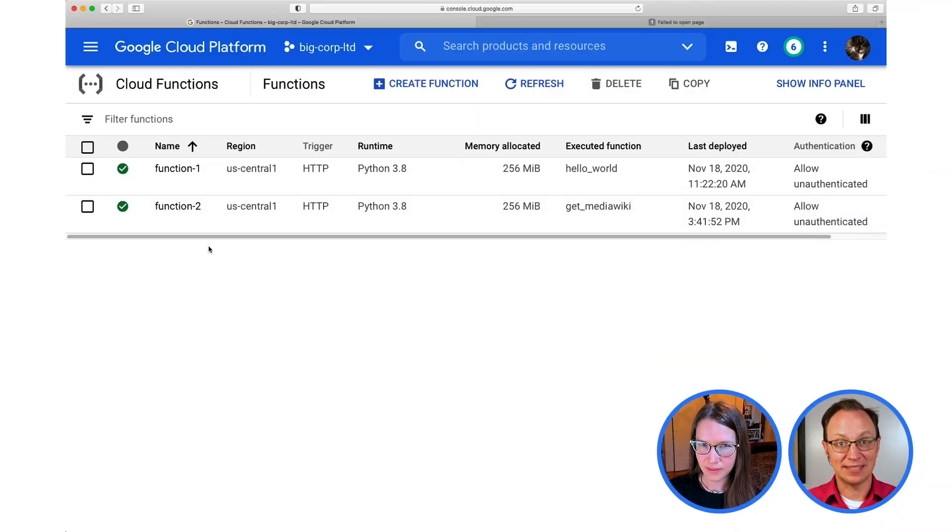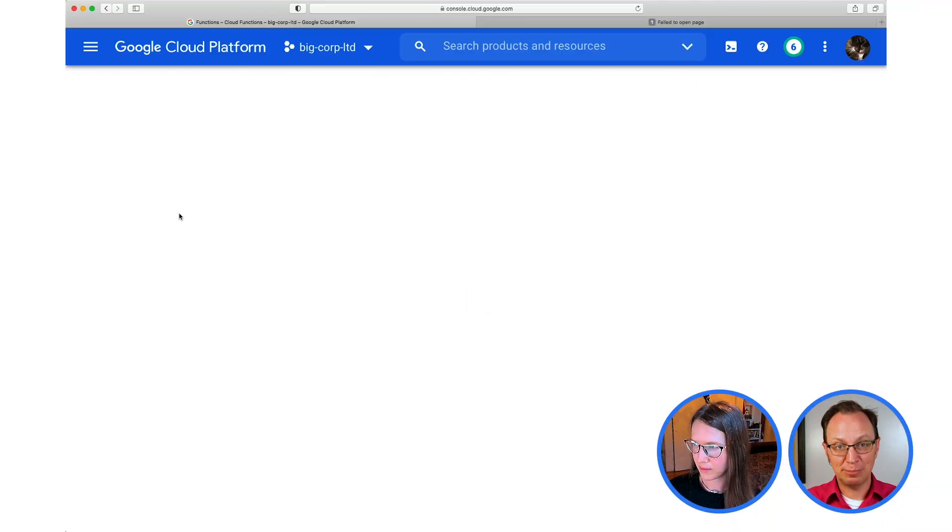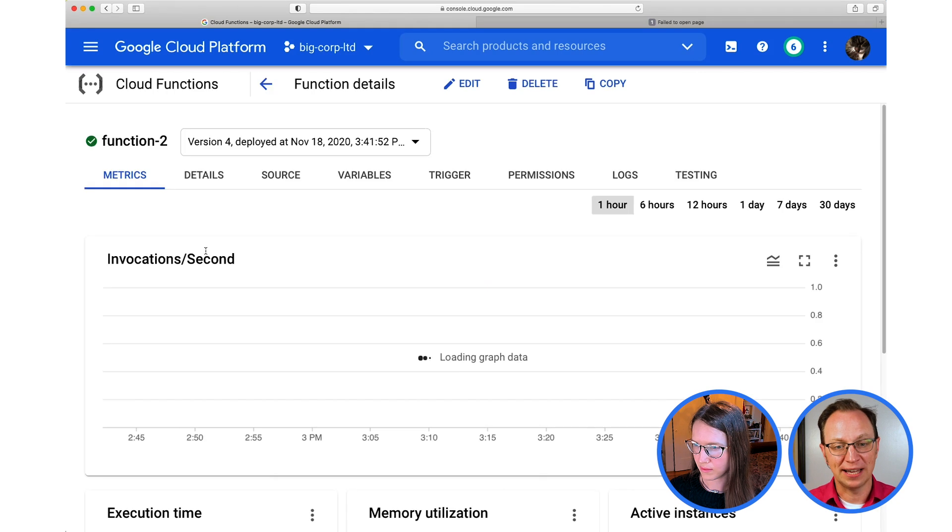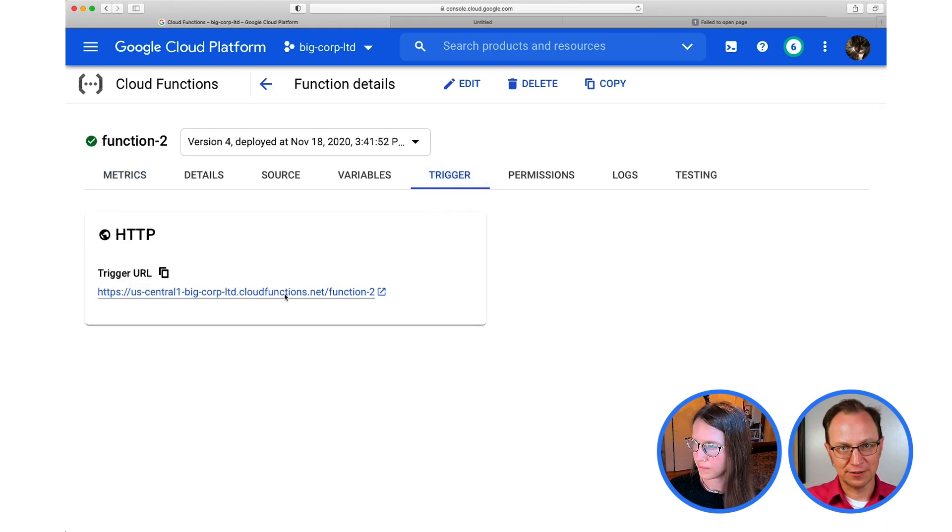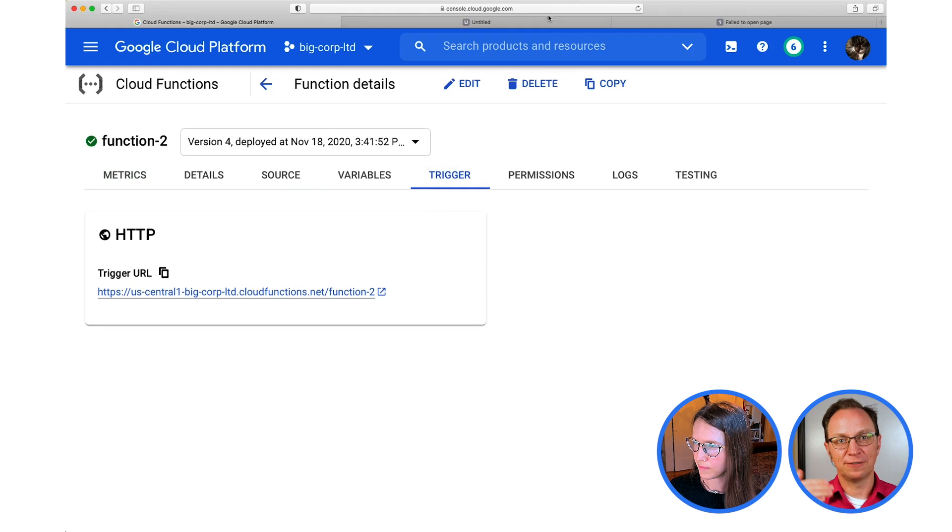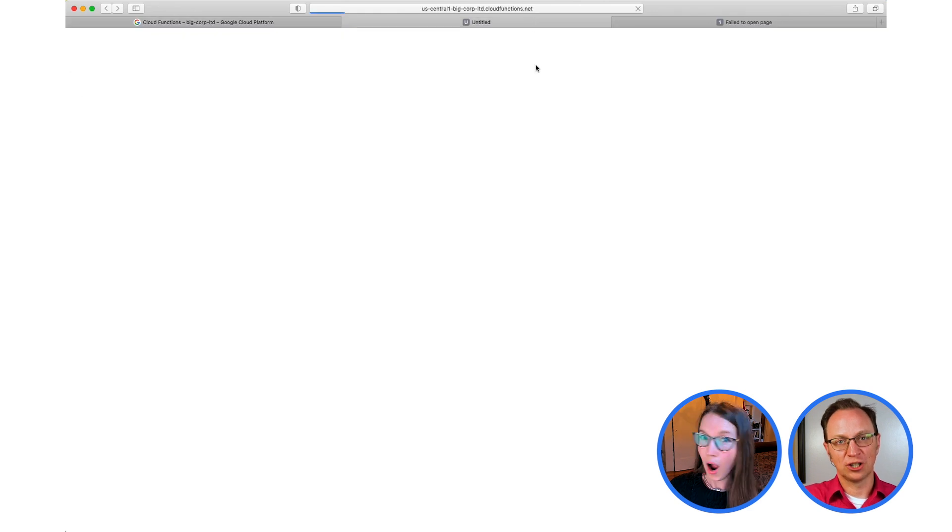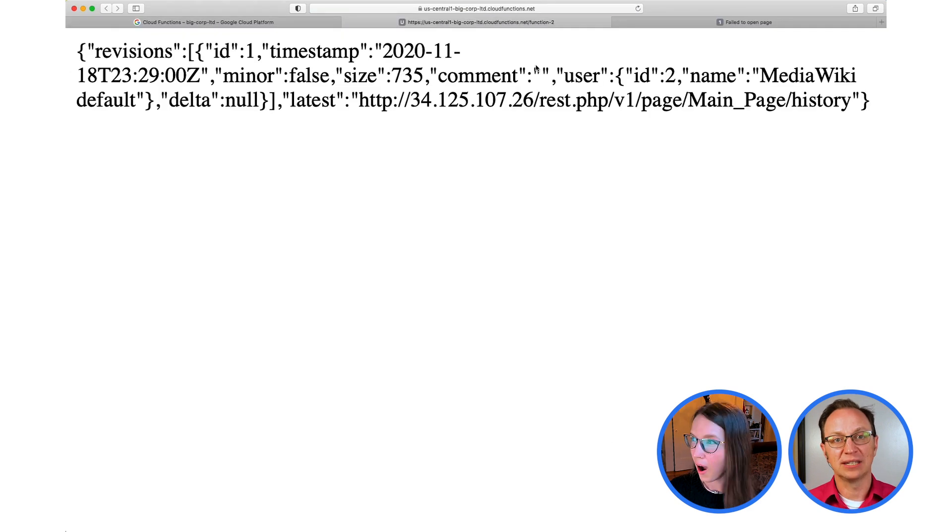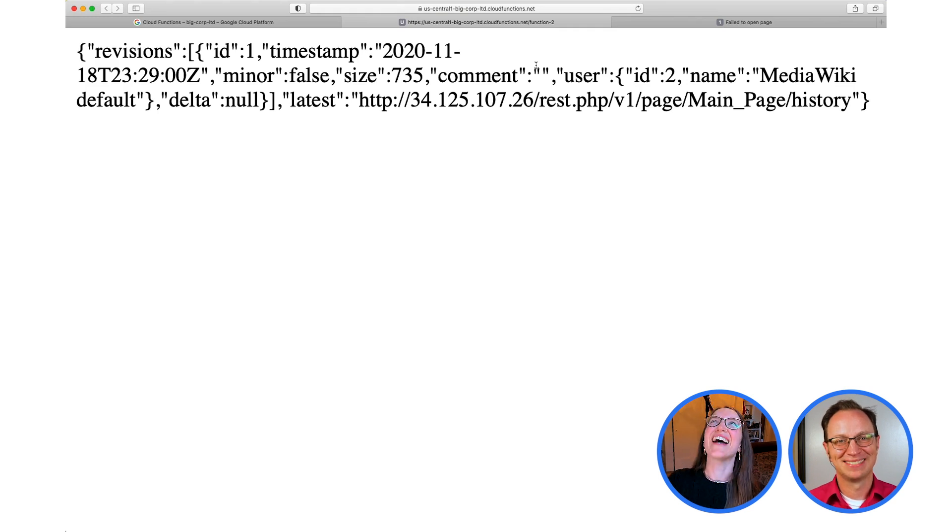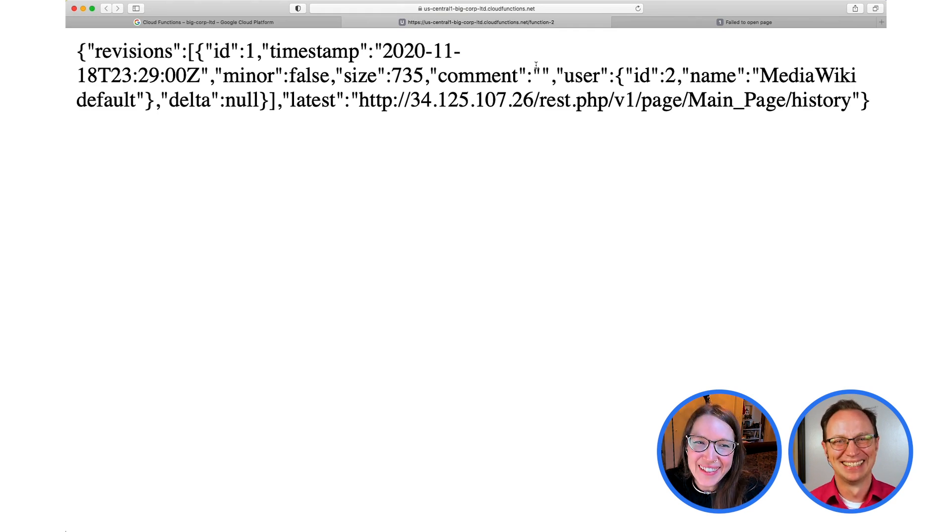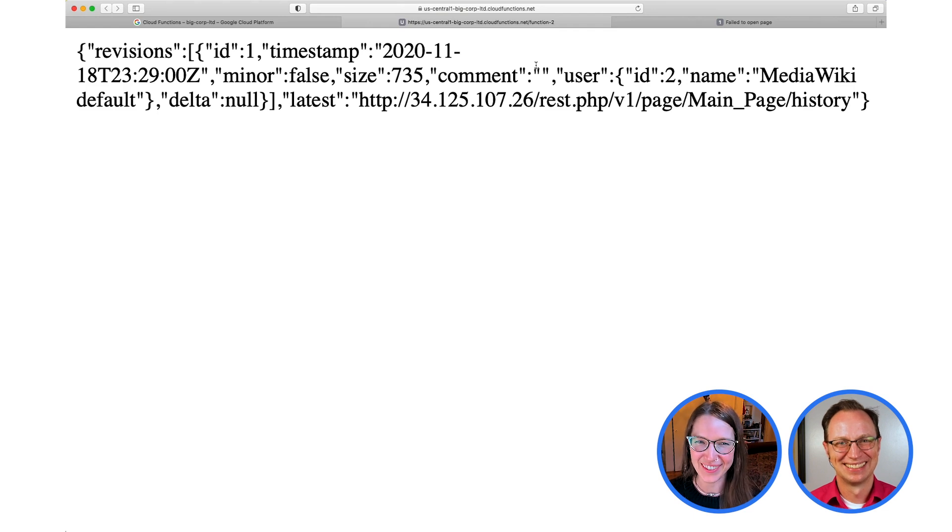Cool. So now let's test it. Go to the HTTP trigger address of this function. And by doing that, you're calling the function. And the function in turn calls the wiki REST API. It works! Huzzah! Oh, you were right. It wasn't so tricky after all. Another successful pair programming session for Big Corp Limited. At this rate, we're going to have to rename it Big Corp Unlimited.